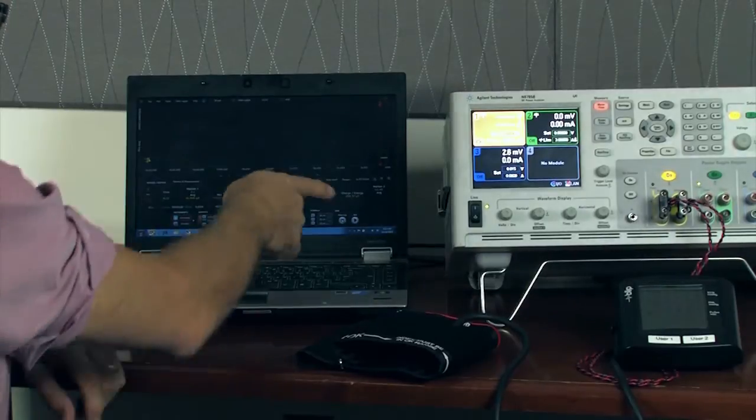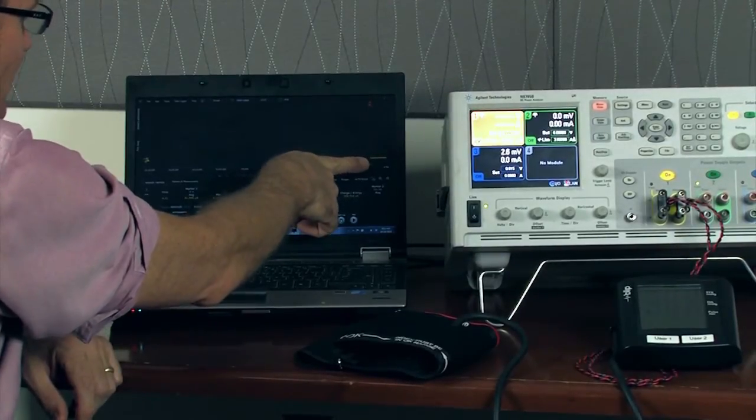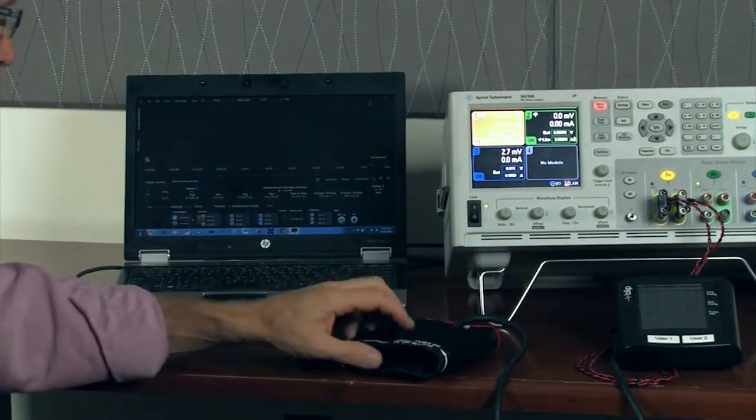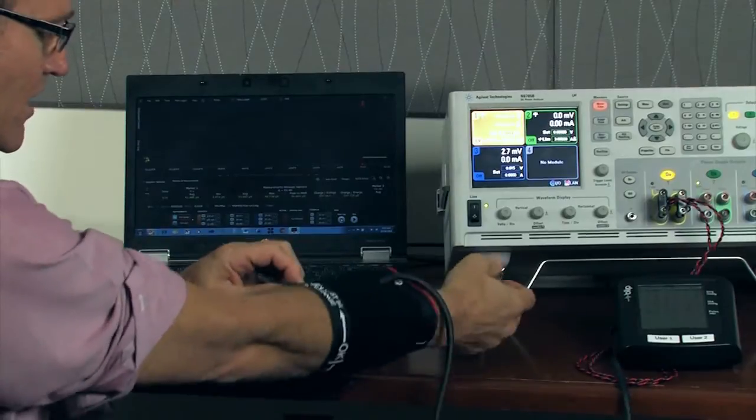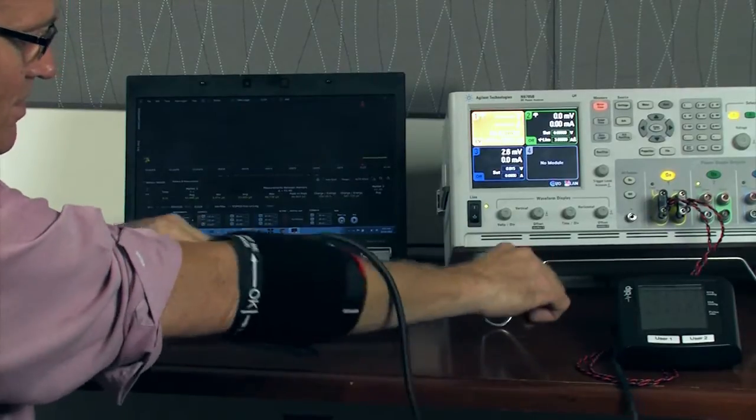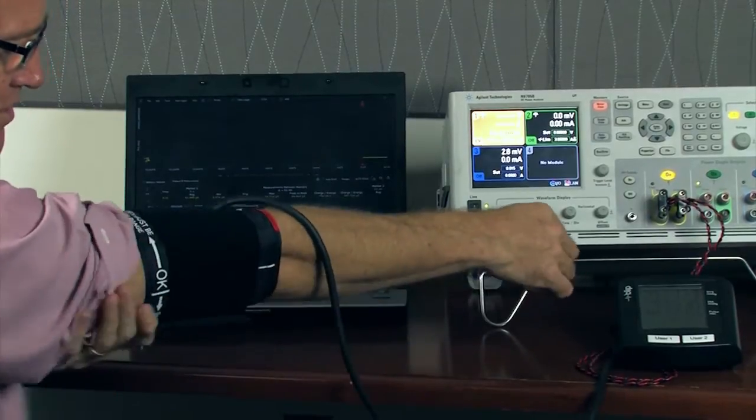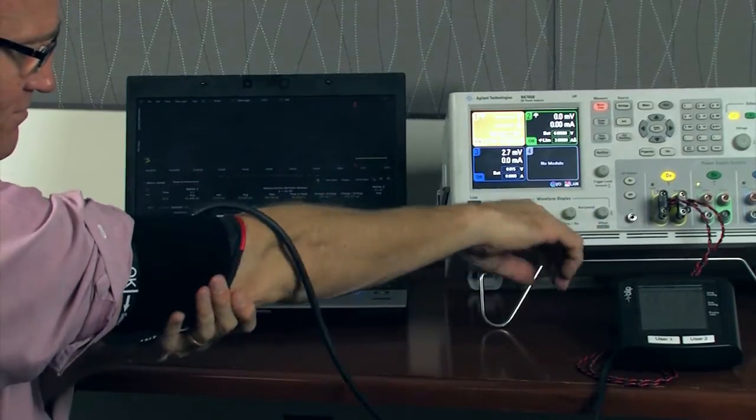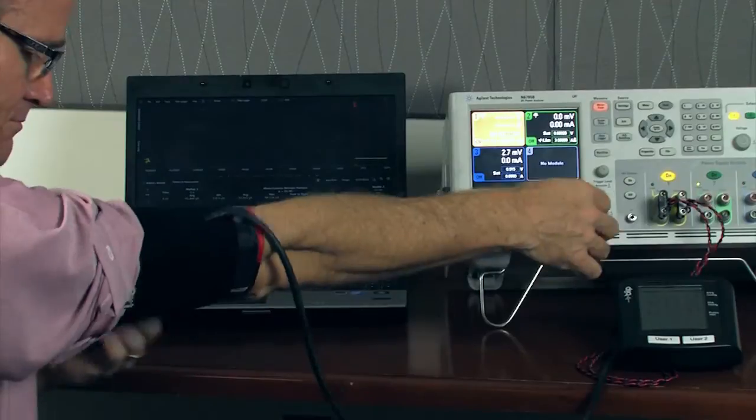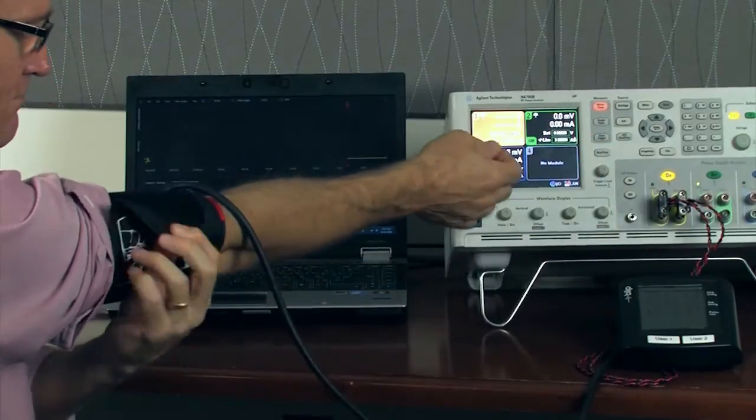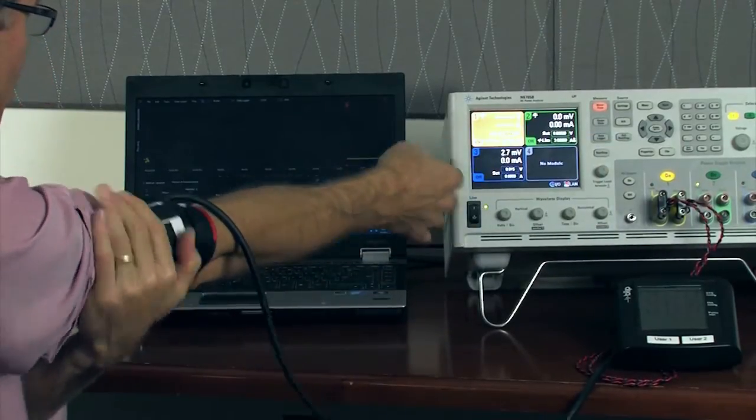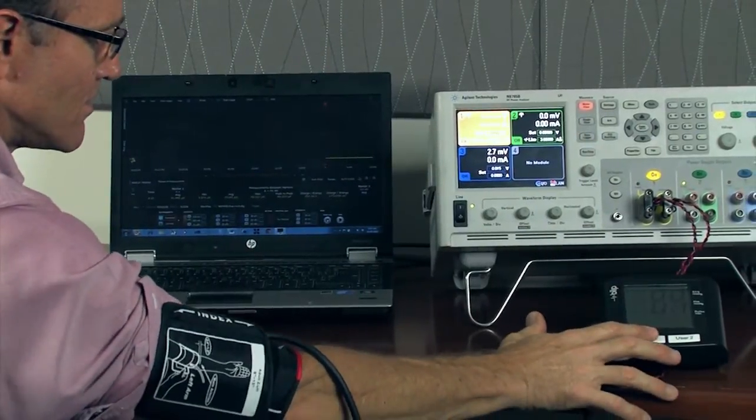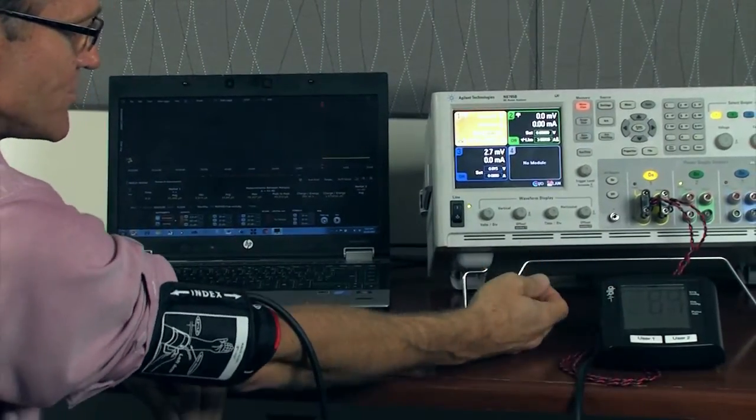So here you can see the basic data logging has started. I'll go ahead and put on the blood pressure cuff. And I'll take my blood pressure.